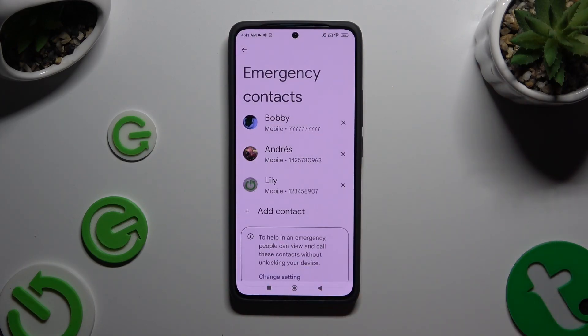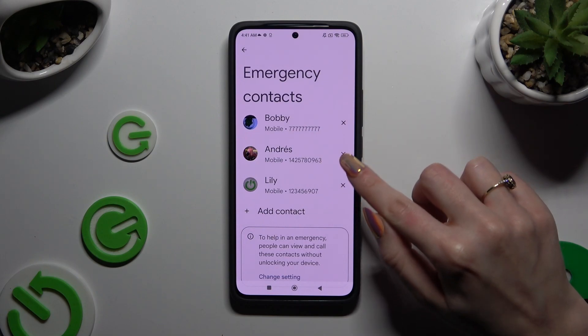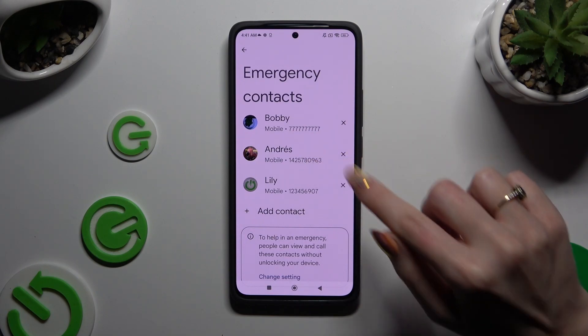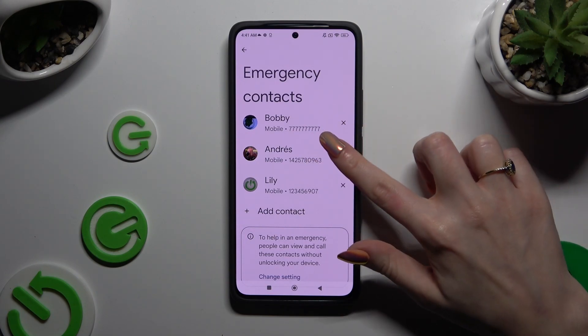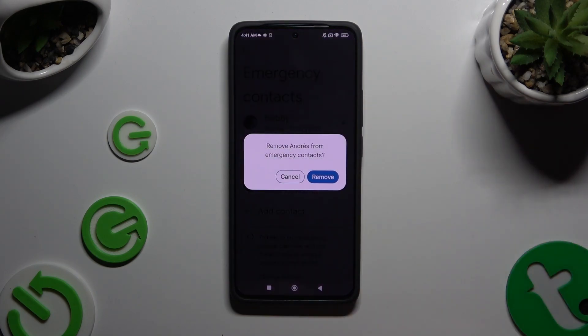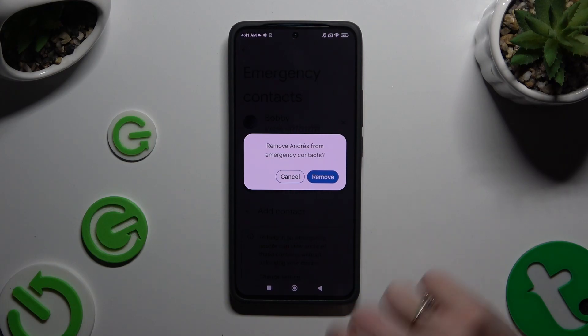If you want to delete one of your contacts, click on the X next to the chosen one and confirm your choice in the pop-up.